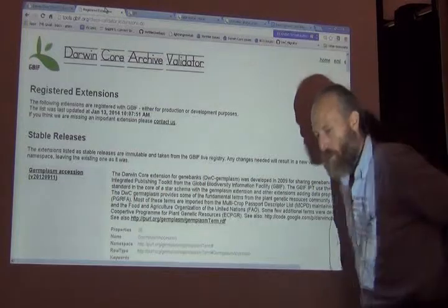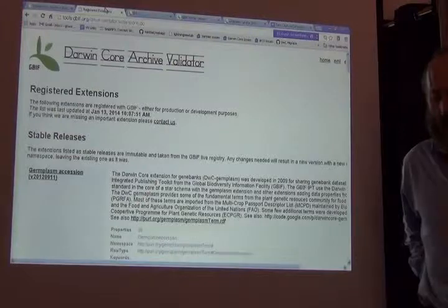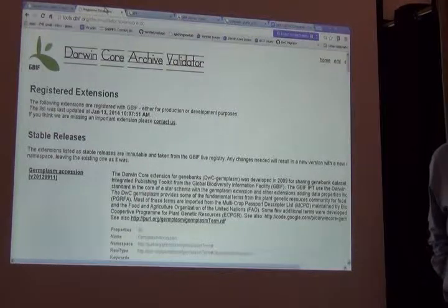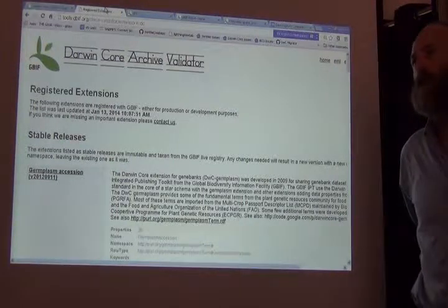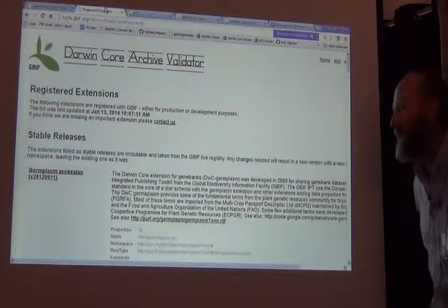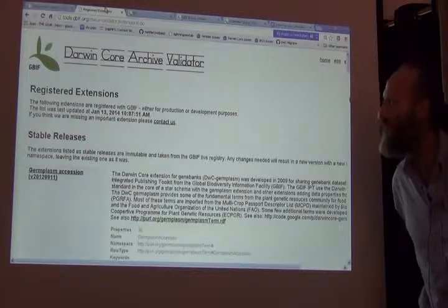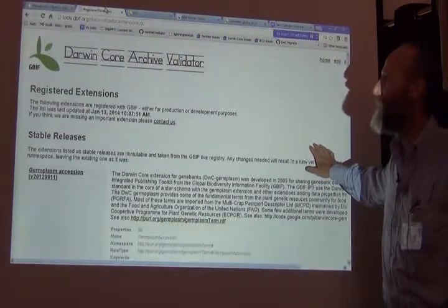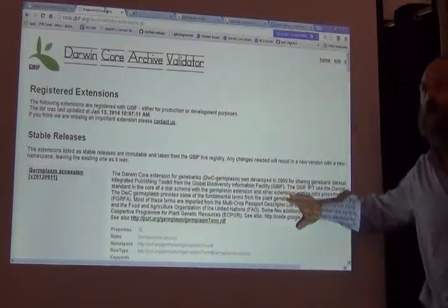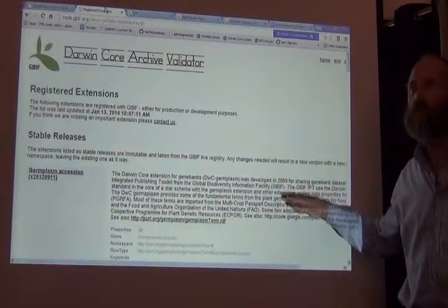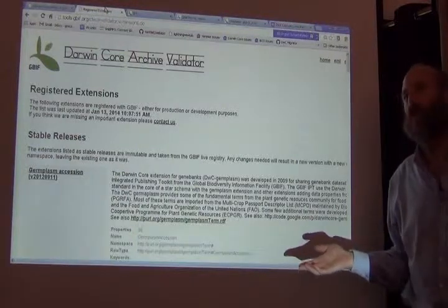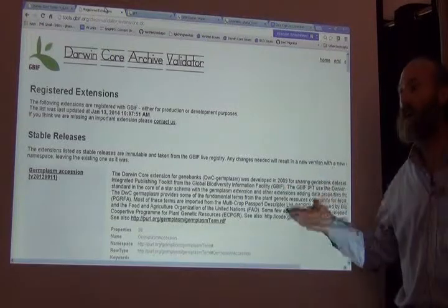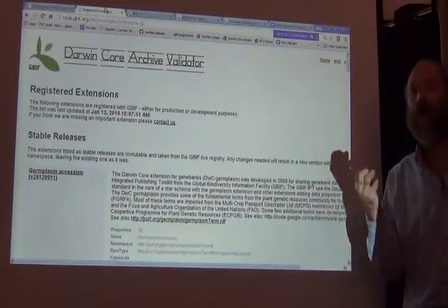Darwin core can be extended in a way that I described before our break by adding data sets that expand upon a specimen or observation record, data sets like media or identifications. What I'm showing here is a page from GBIF's registry showing a series of different kinds of extensions to the Darwin core that are already in existence. And the extensions may be made entirely of Darwin core terms, or they might be constructed from a combination of Darwin core terms and entirely new terms that are not in the Darwin core, but are specific to some other community.